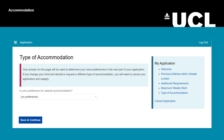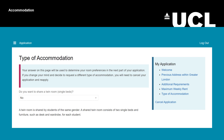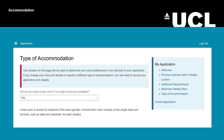Now you need to select whether you would want to share a twin room. A twin room is shared by students of the same gender. Next, there is another question about twin rooms to answer.